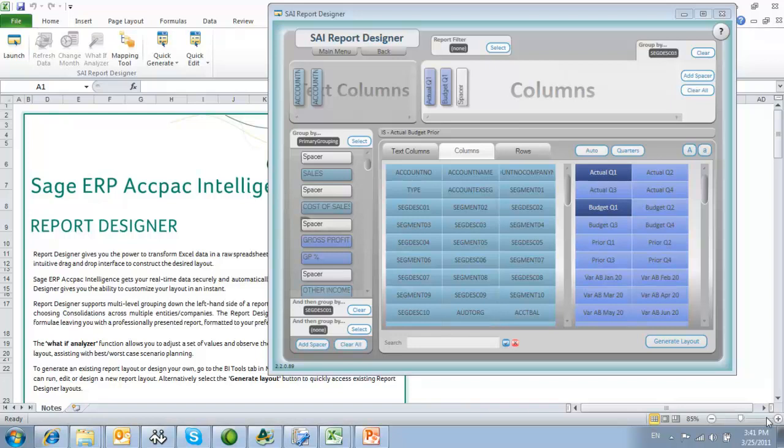The Report Designer caters for common reporting challenges such as column-based reporting, segmented general ledgers, and consolidations.